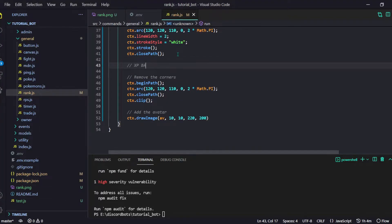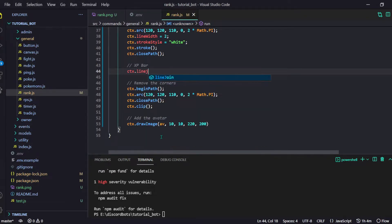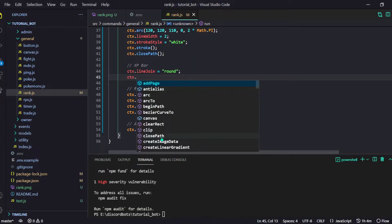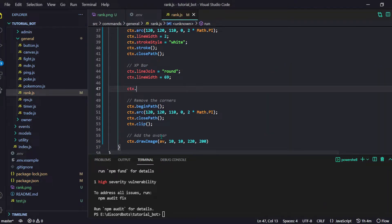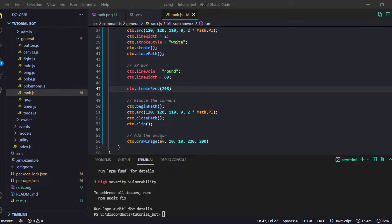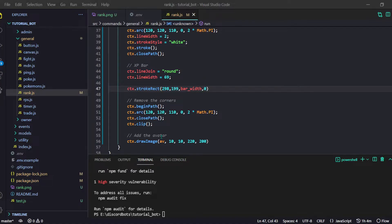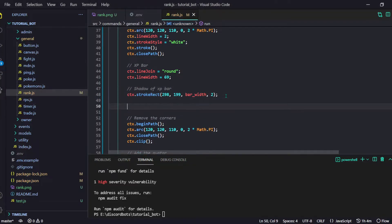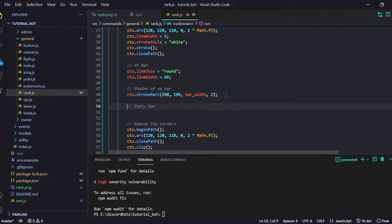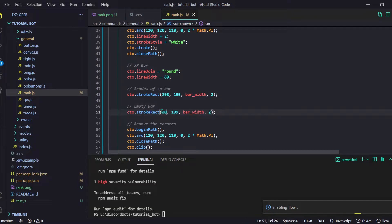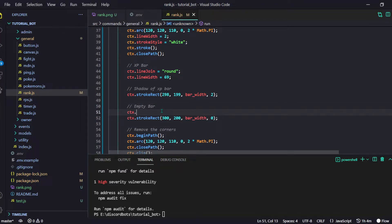I'll start by creating the XP bar. First: ctx.lineJoin set to 'round' for rounded joints, then ctx.lineWidth equals 69. Then ctx.strokeRect — I already have the locations: 298, 199. The width will equal barWidth and height will be 0, or maybe 2 for a slight shadow. Then I copy-paste for the empty bar: position 300, 200, height 0. We need ctx.stroke for that as well.